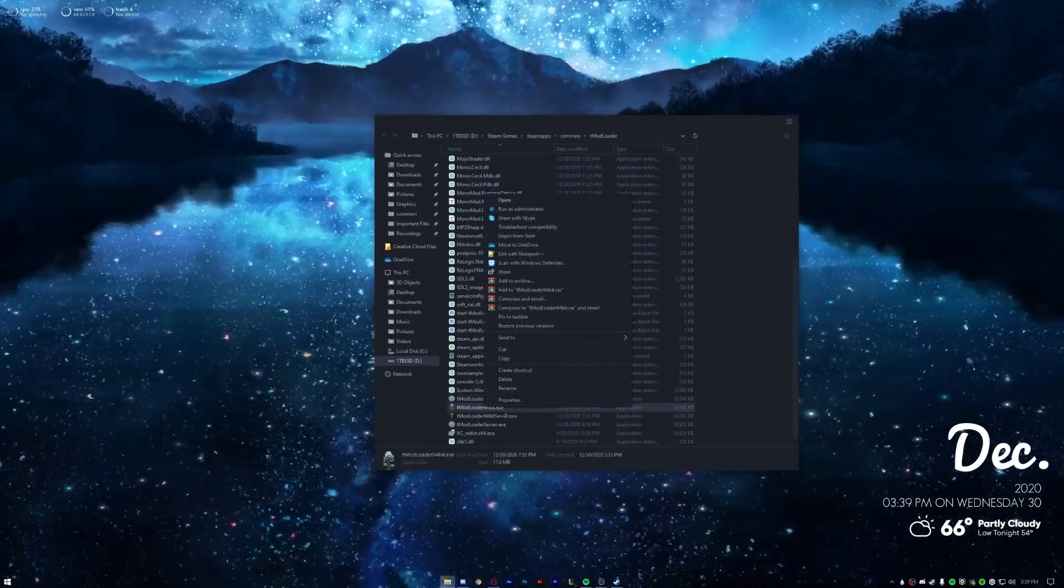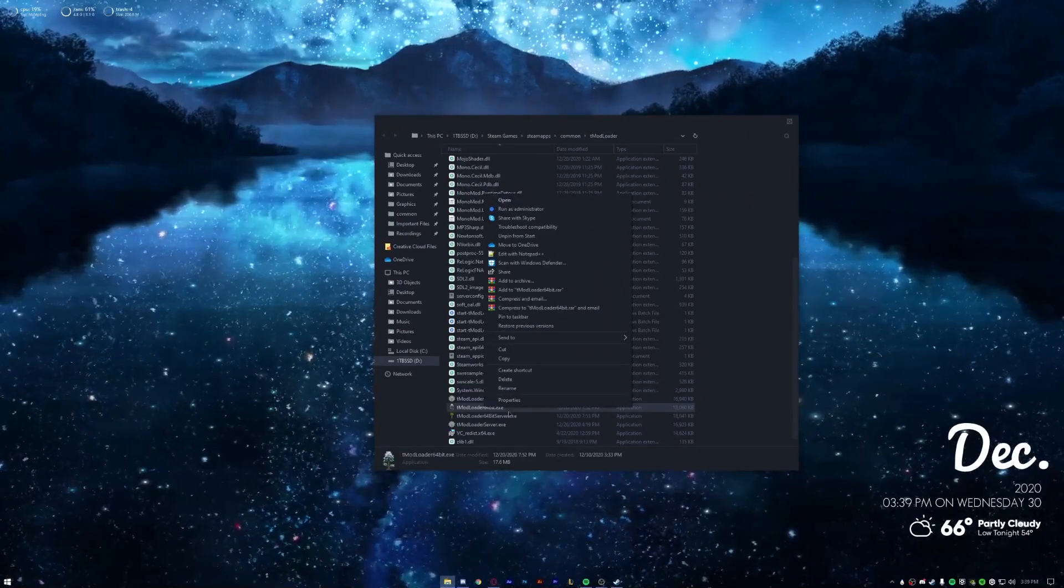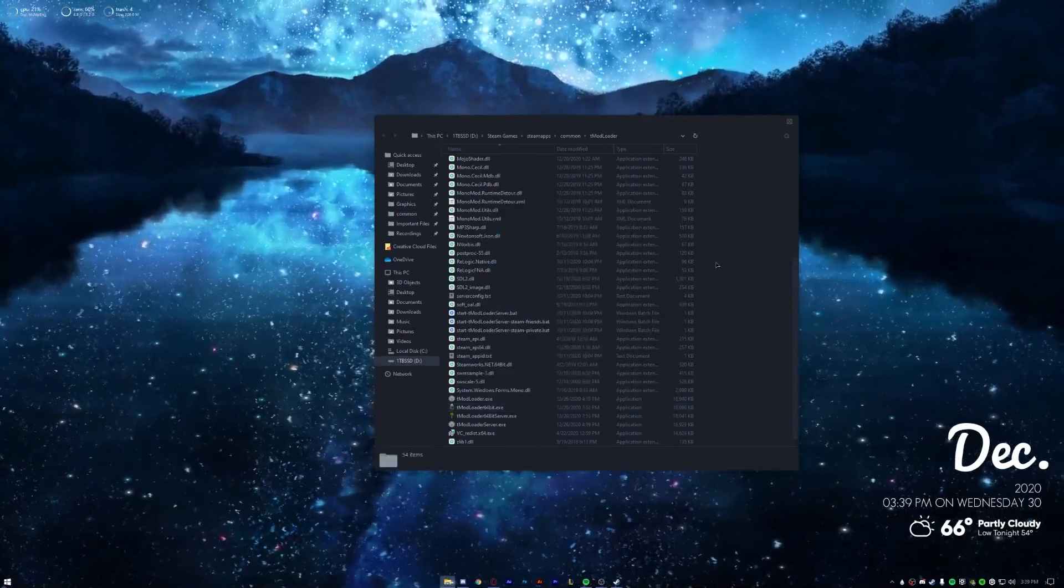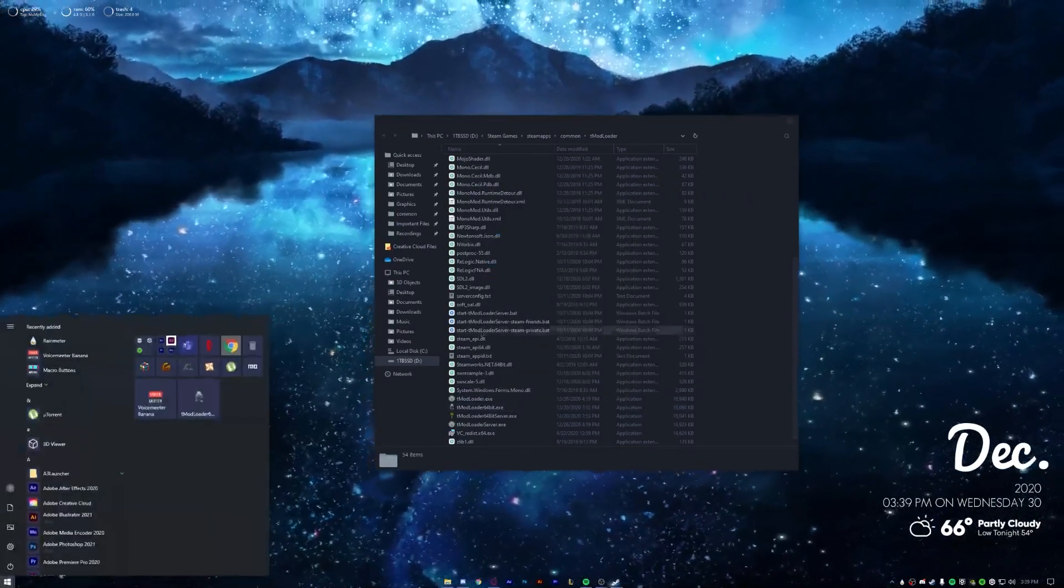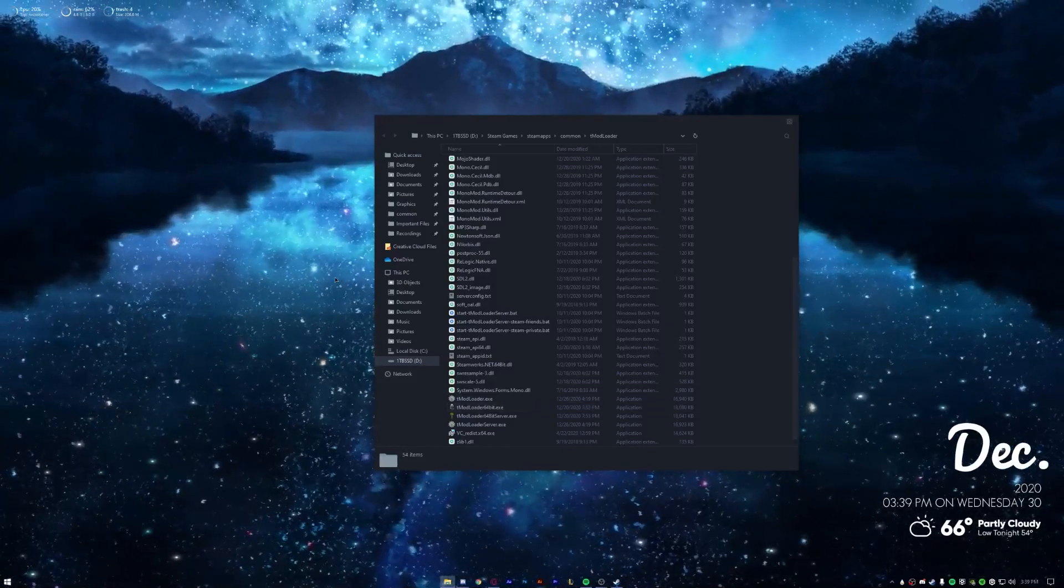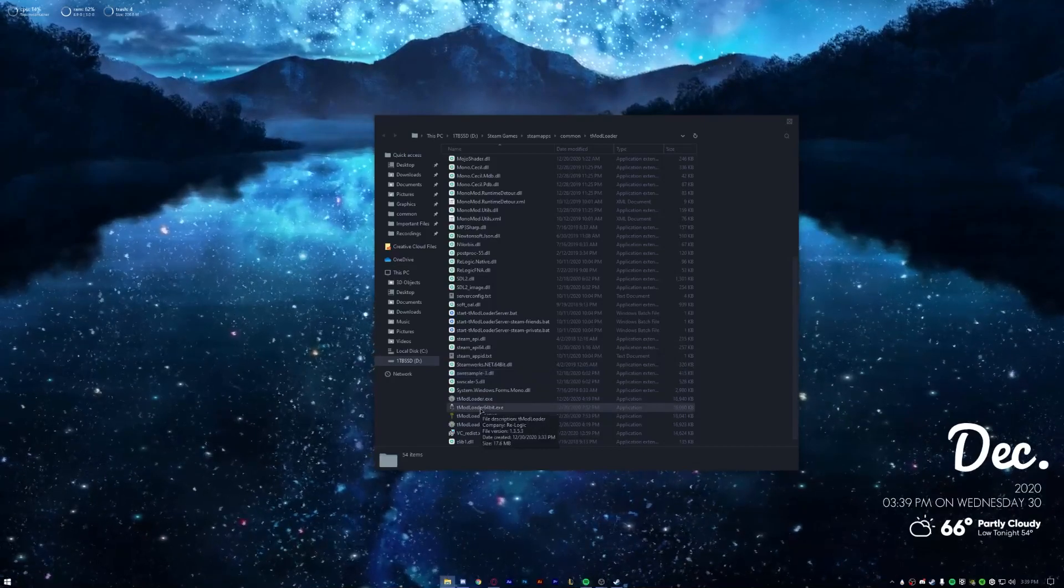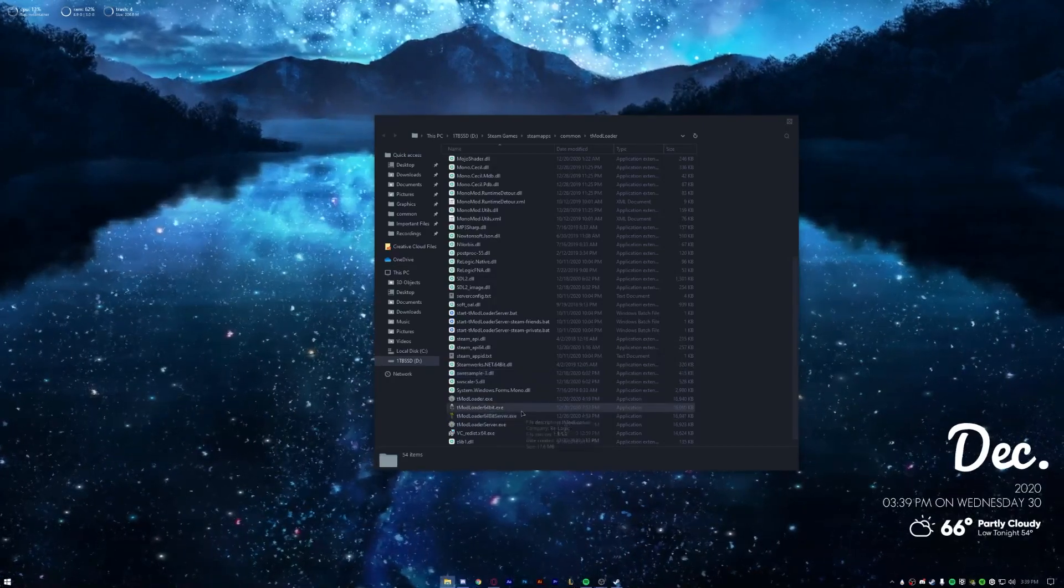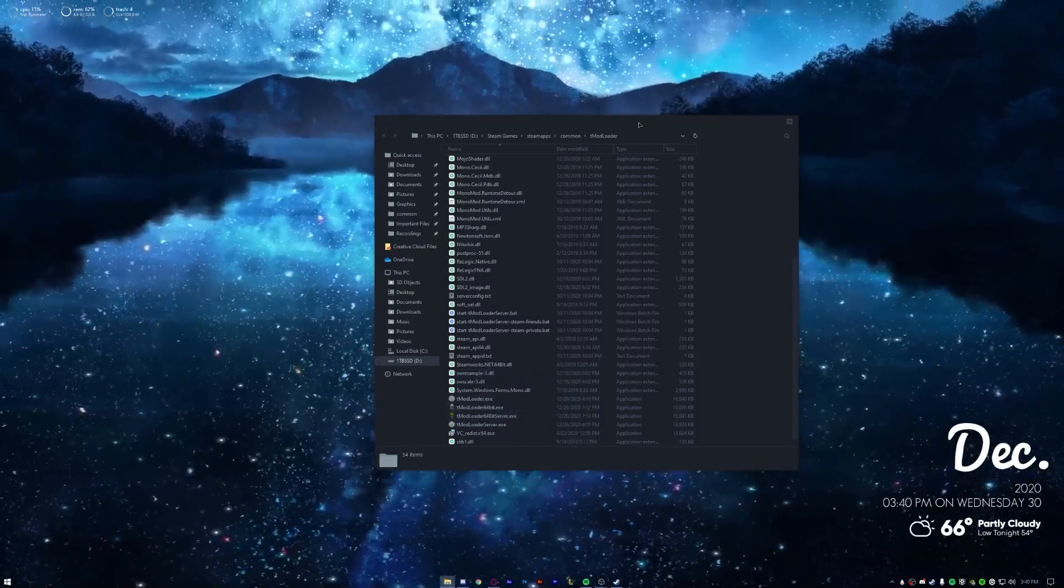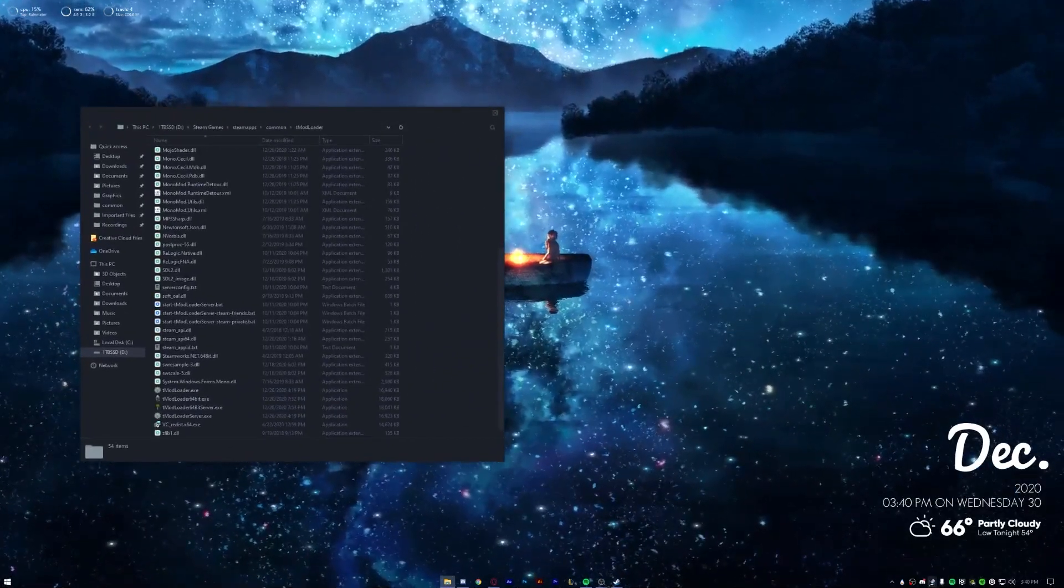Now what I like to do is I like to get the 64-bit.exe and pin it to start. Now you can pin it to your taskbar, your start, you can make a shortcut and put it on your desktop. Either way, what you need to do is you need to start tModLoader 64-bit.exe.